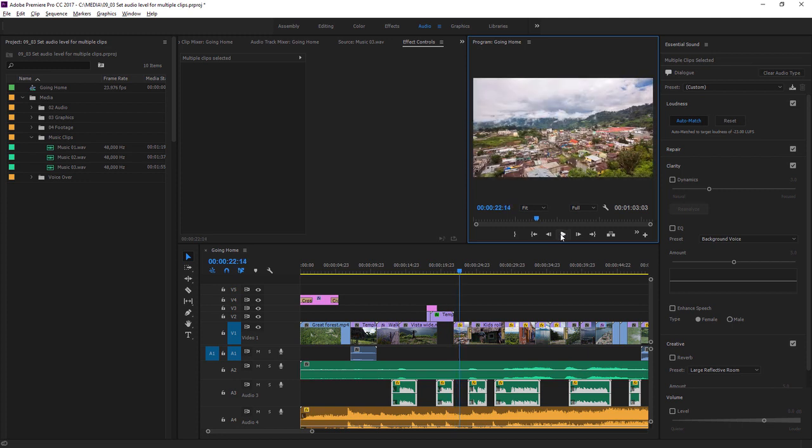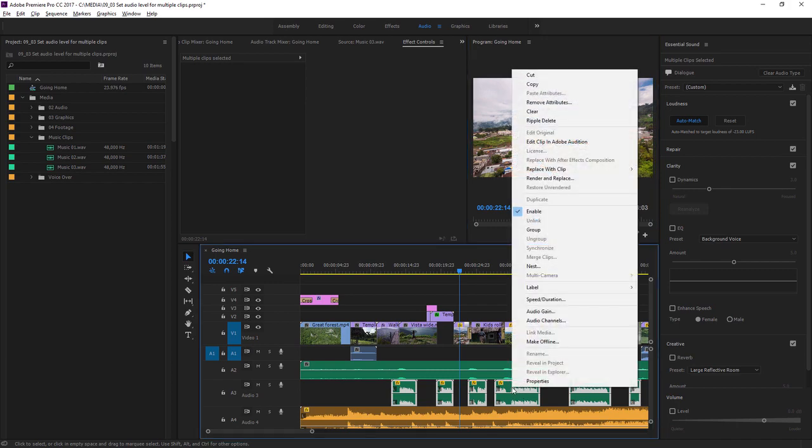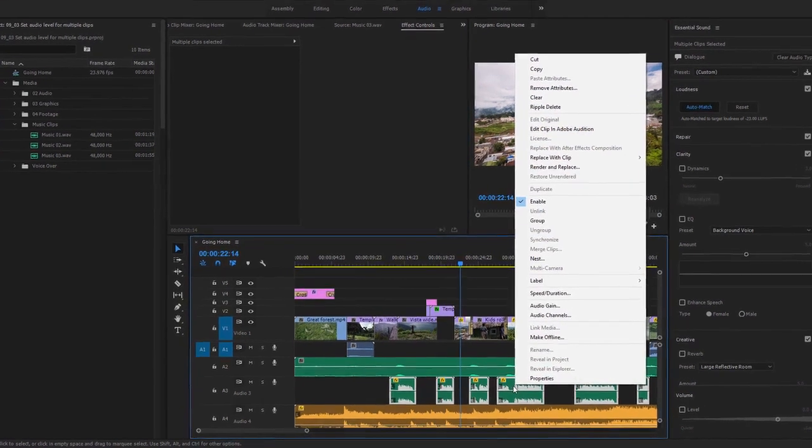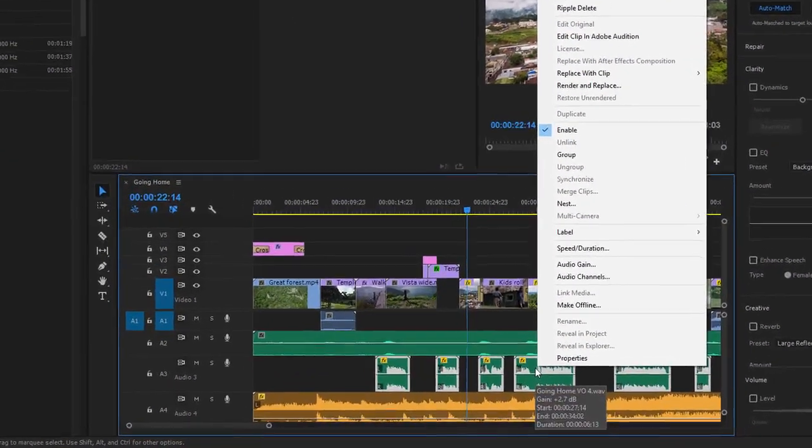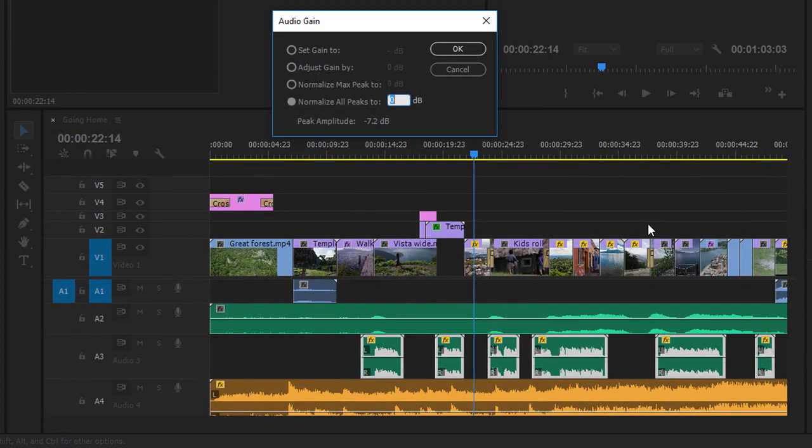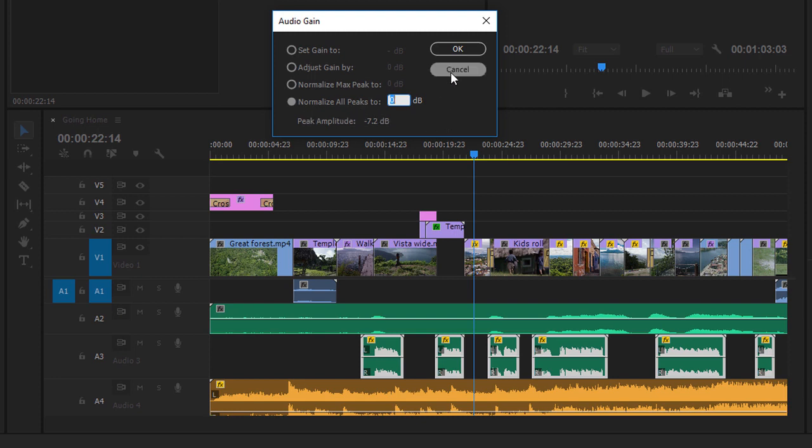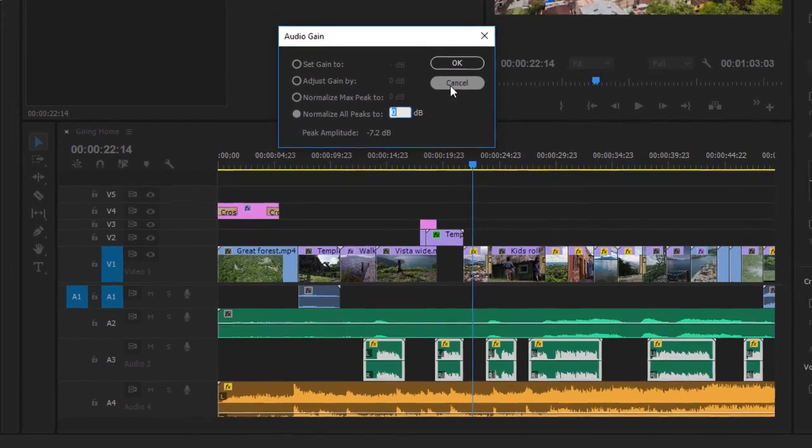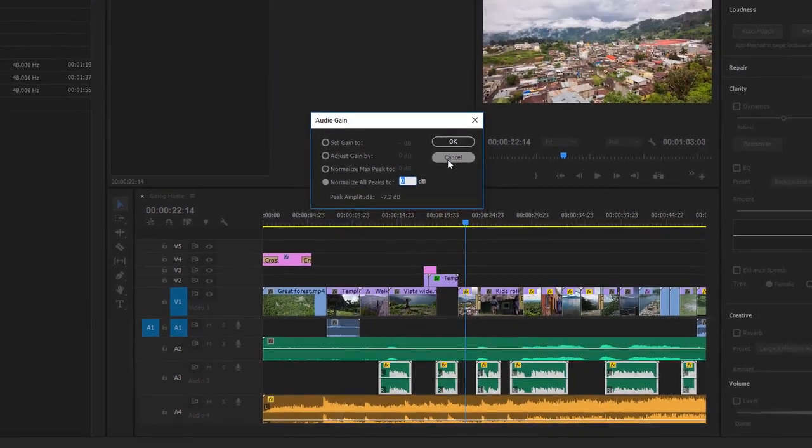Now that I have all these clips selected in the sequence, I can right click if I want on any of them, go to audio gain and use the same options as I found in the project panel to normalize and automatically adjust the audio level for the clips here. I'll just cancel out of this dialogue for now.